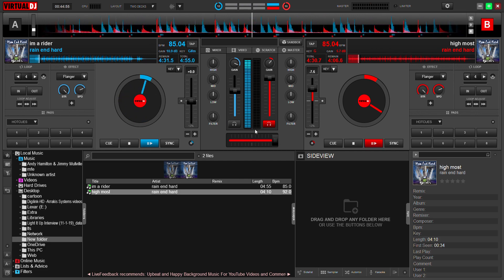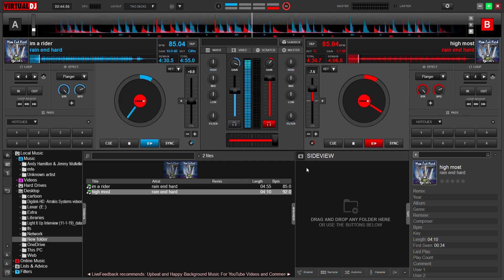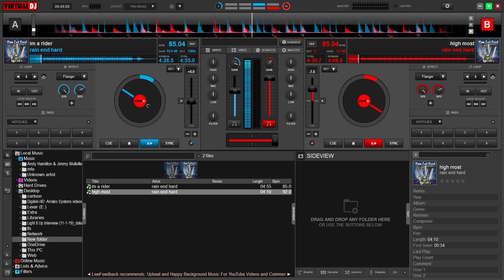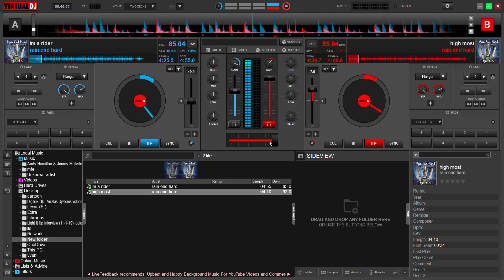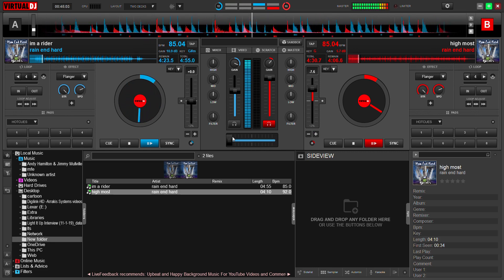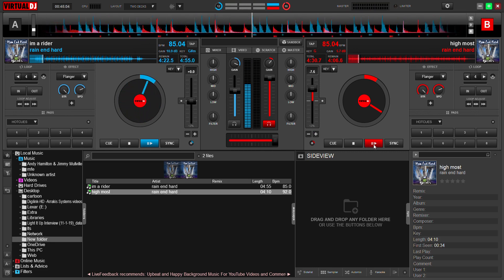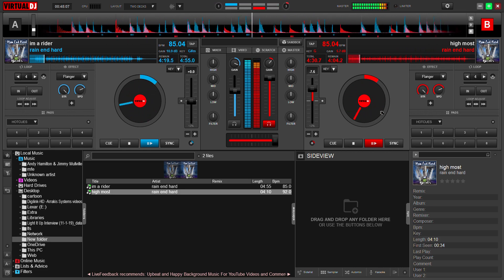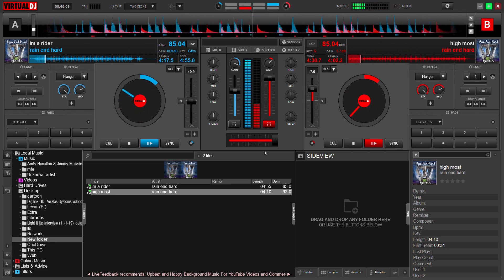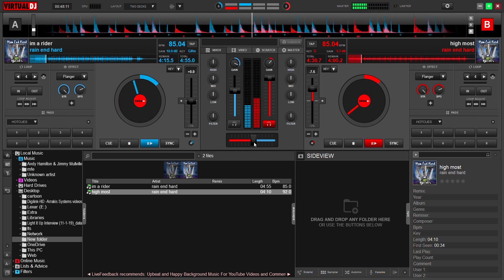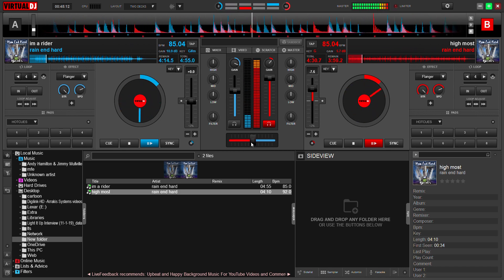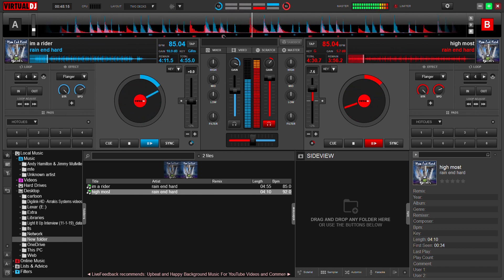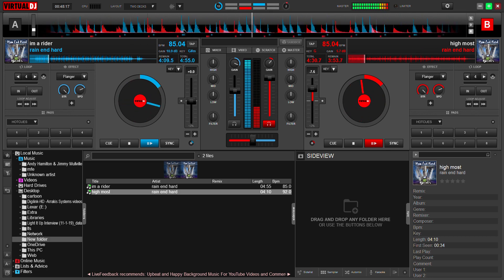That's your crossfader right there. This side goes to this record and this side goes to that record — very easy, very simple. You can see there are different phases even though they have the same tempo, same beats per minute.